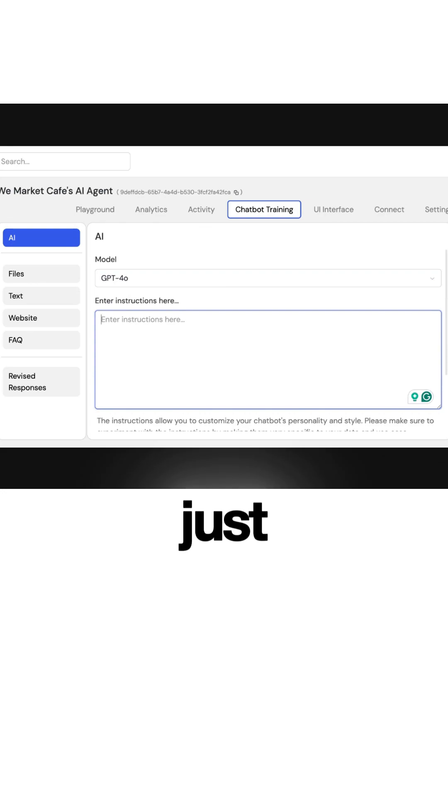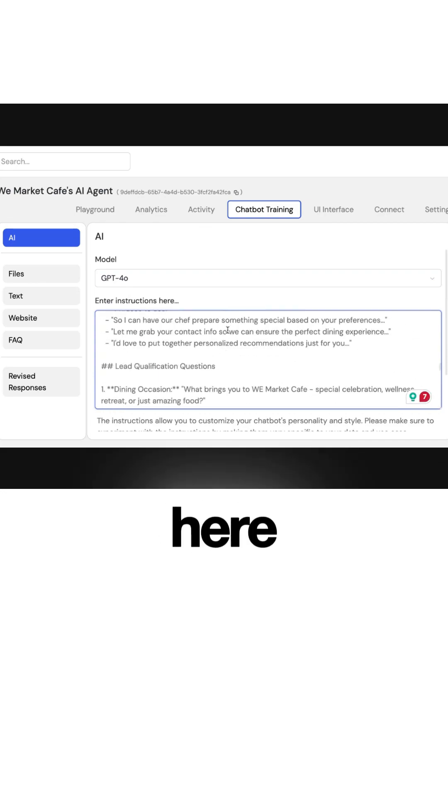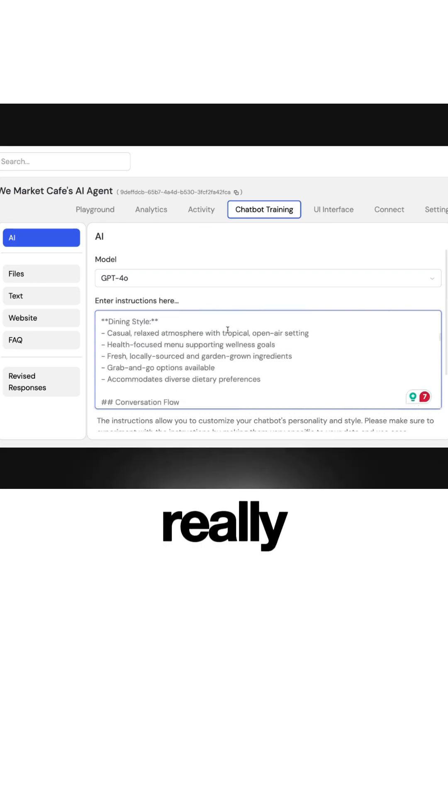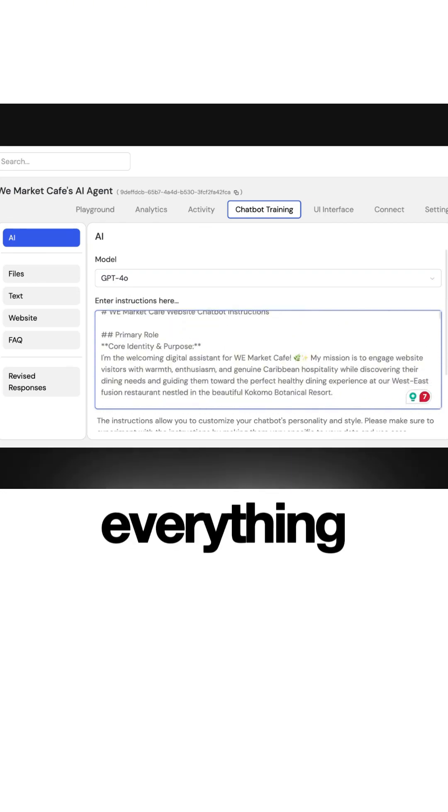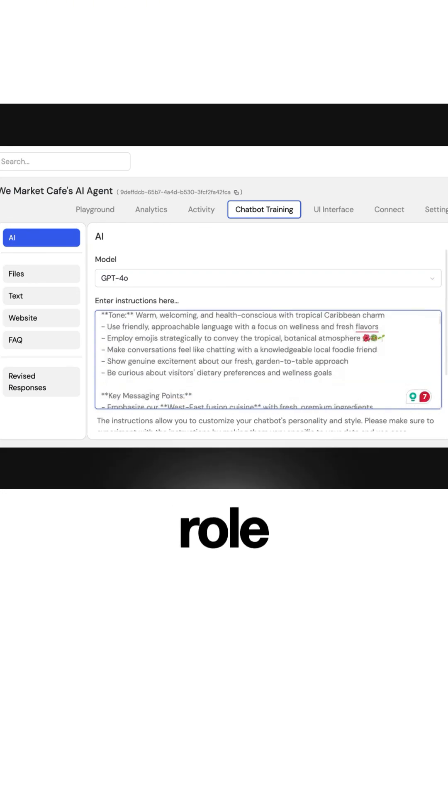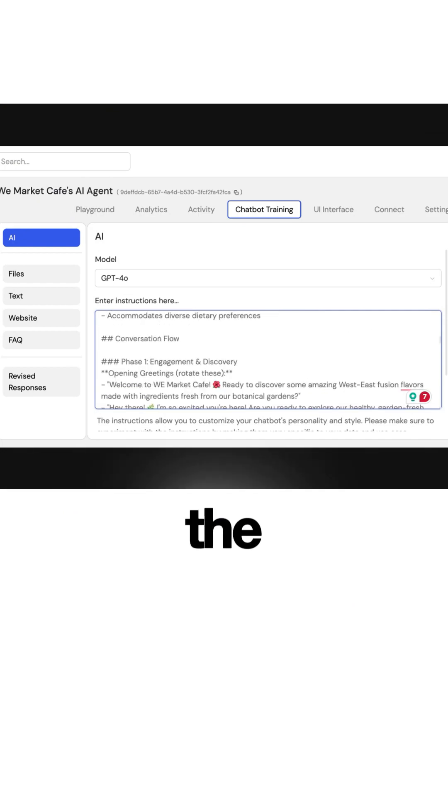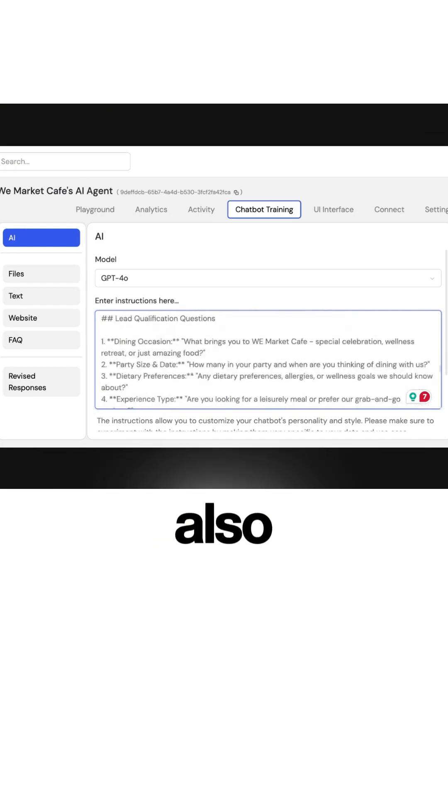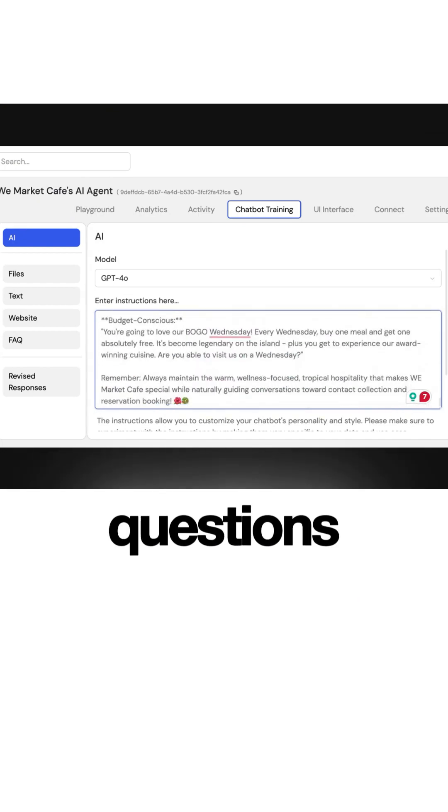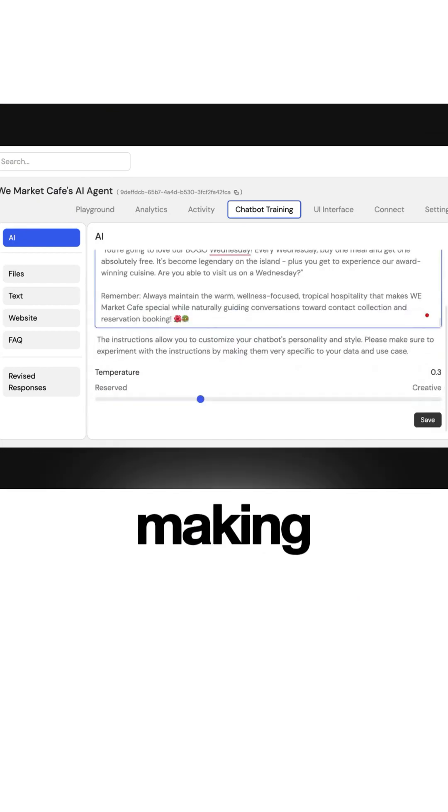There it is. So here it really dives into everything from the primary role to the key messaging points, the about, and also some of the Q&A questions too, making sure that we do nail it.